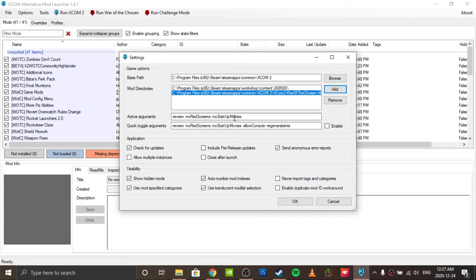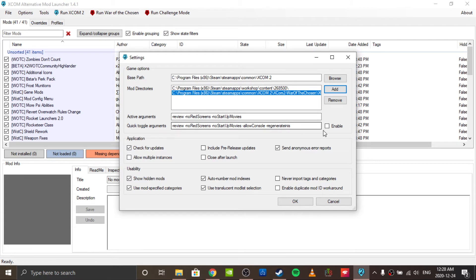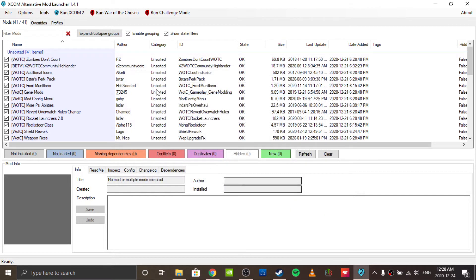Another cool thing - if you've seen the startup stuff a bajillion times, in active arguments type this in exactly as you see it. This basically means that the game should load straight to the main menu. It's just a nice thing to have. I wouldn't do regenerate ends - I don't know what it does. I have it on quick toggle arguments because this is how it generated, but quick toggle arguments doesn't seem to work for me, but that could just be a me thing.